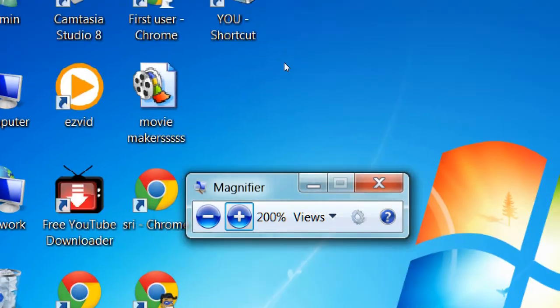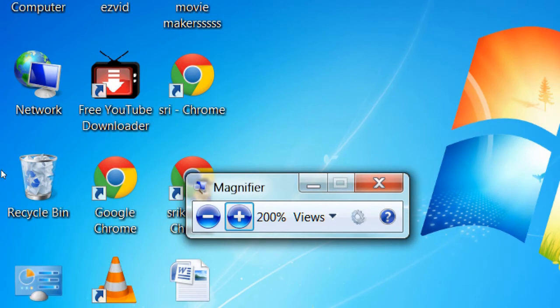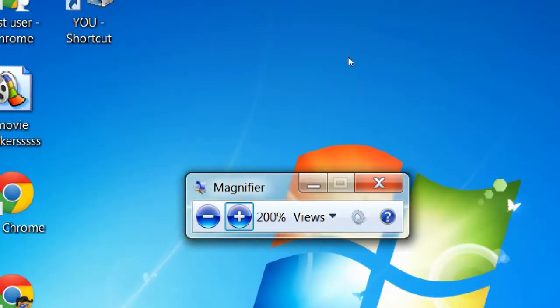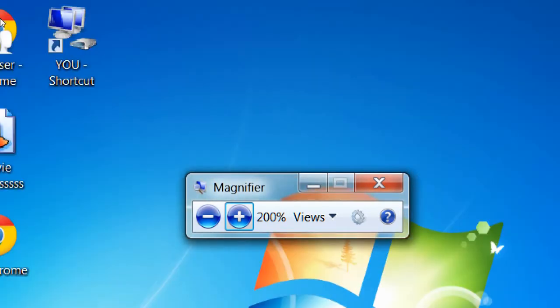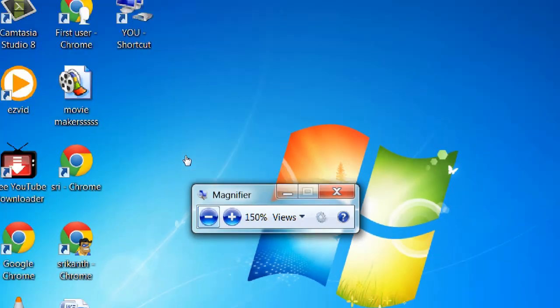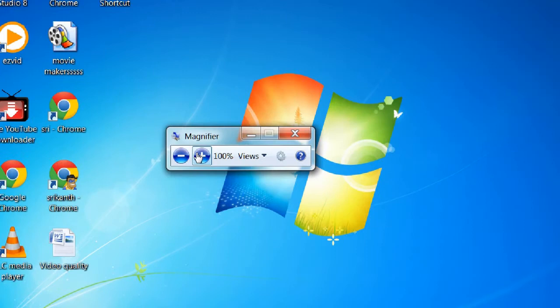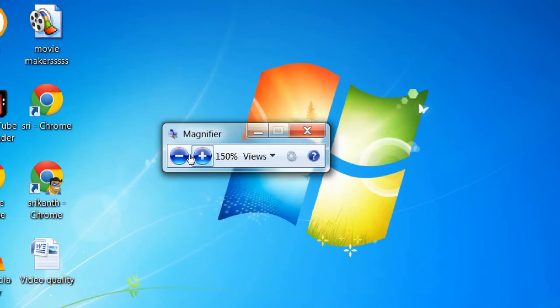All these are the features of Magnifier. For example, normally it's 100%. Generally every person uses 100% only. If you want, you can keep 150% for explaining things.